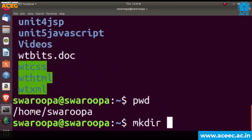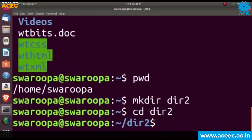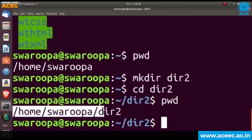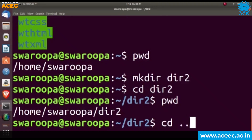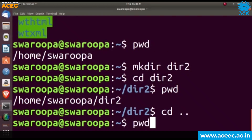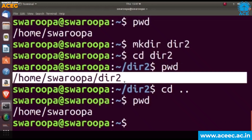Now we'll create one directory using the mkdir command. Here we are giving mkdir dir2, so the dir2 directory is created. To change into that directory, we use the cd command — that is cd for change directory. We have changed into the dir2 directory. To verify, we use pwd again and now it shows the present working directory as dir2, whereas previously it showed home/swarupa. To come out of the present working directory, give cd followed by space dot dot, and you will come back out. Type pwd again to confirm you have exited dir2.